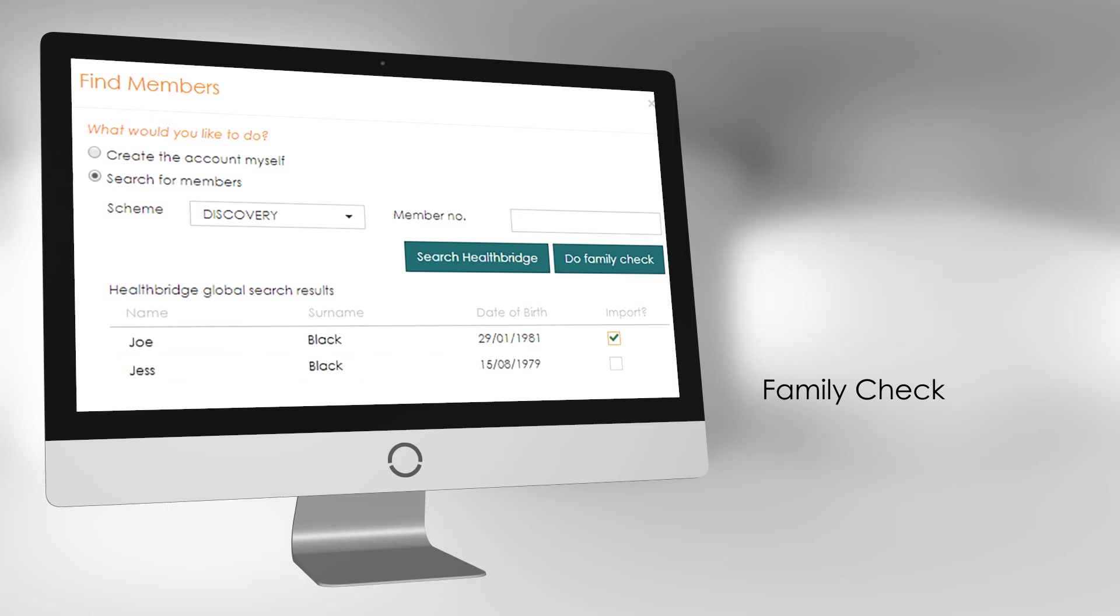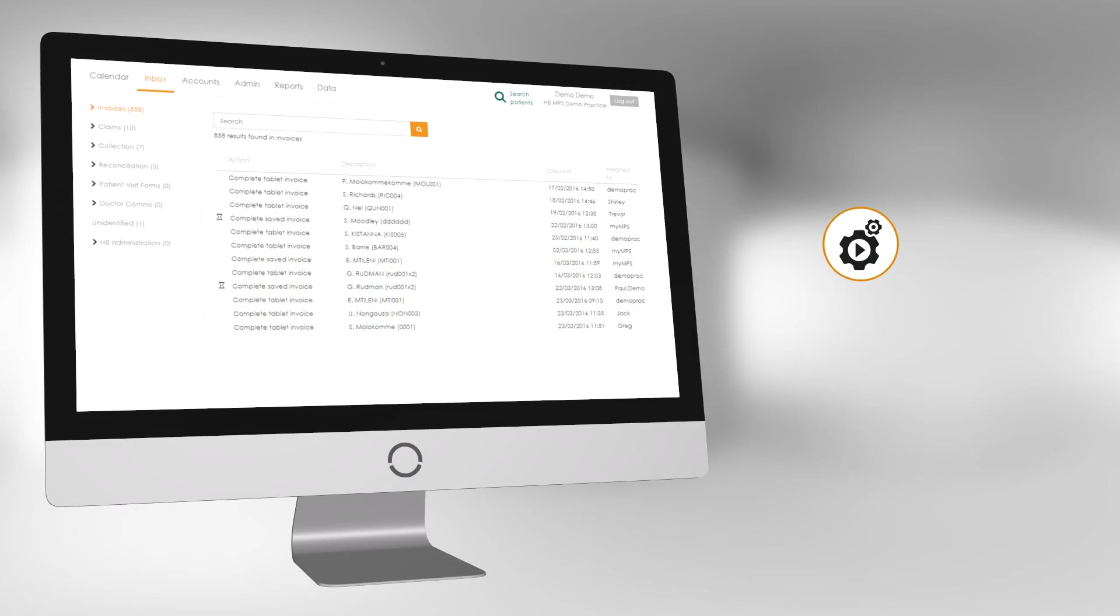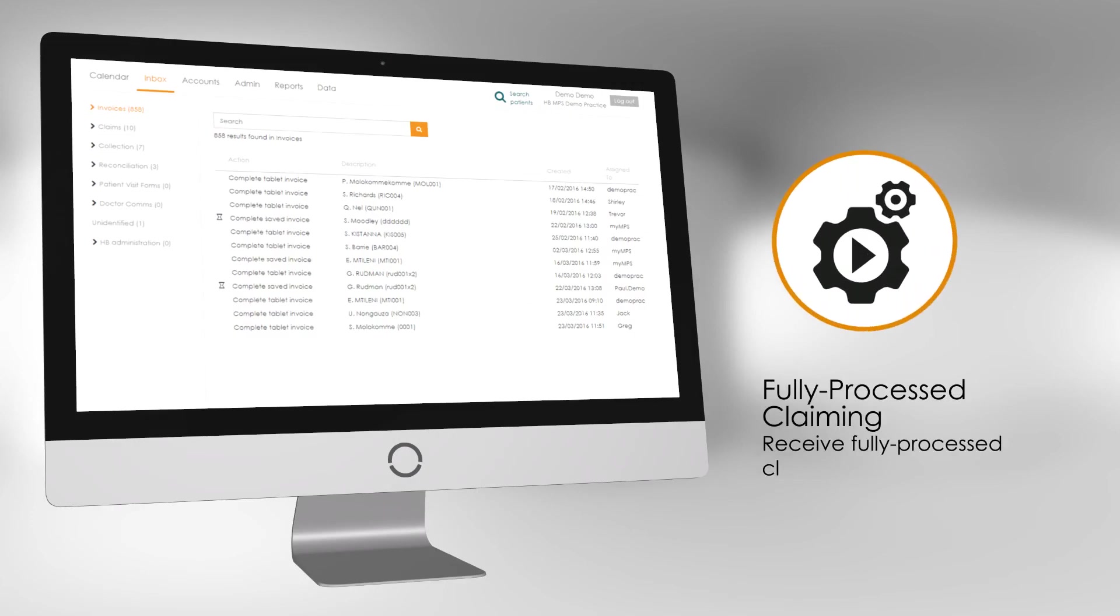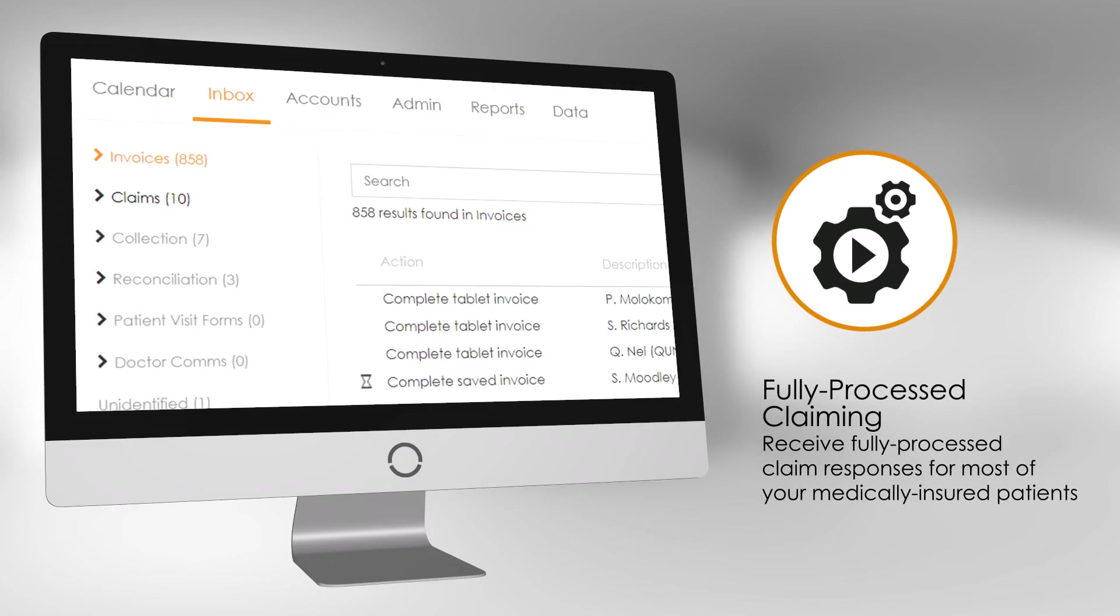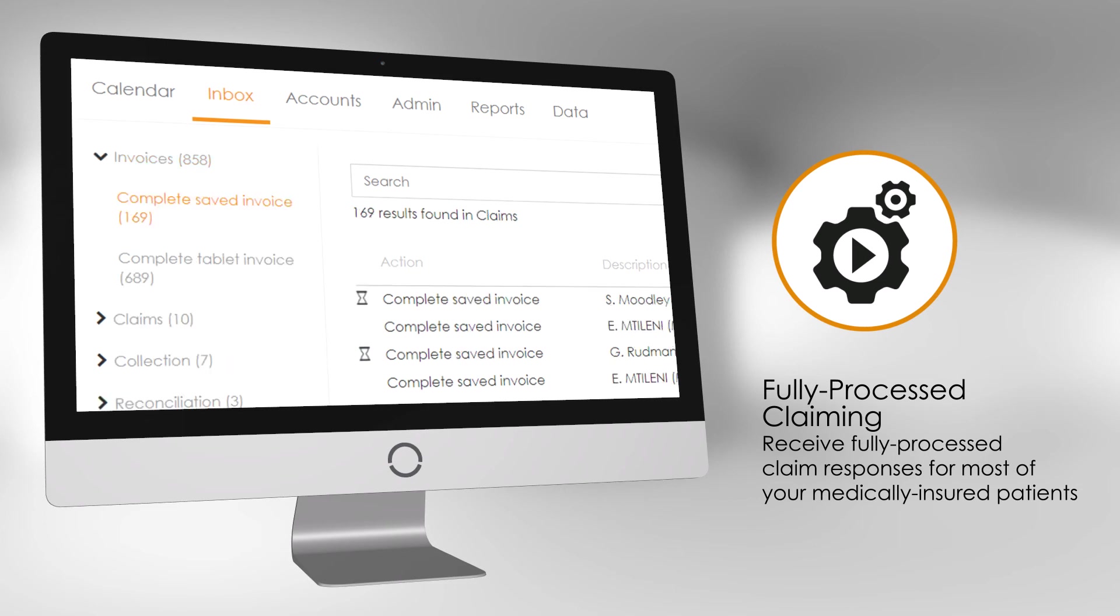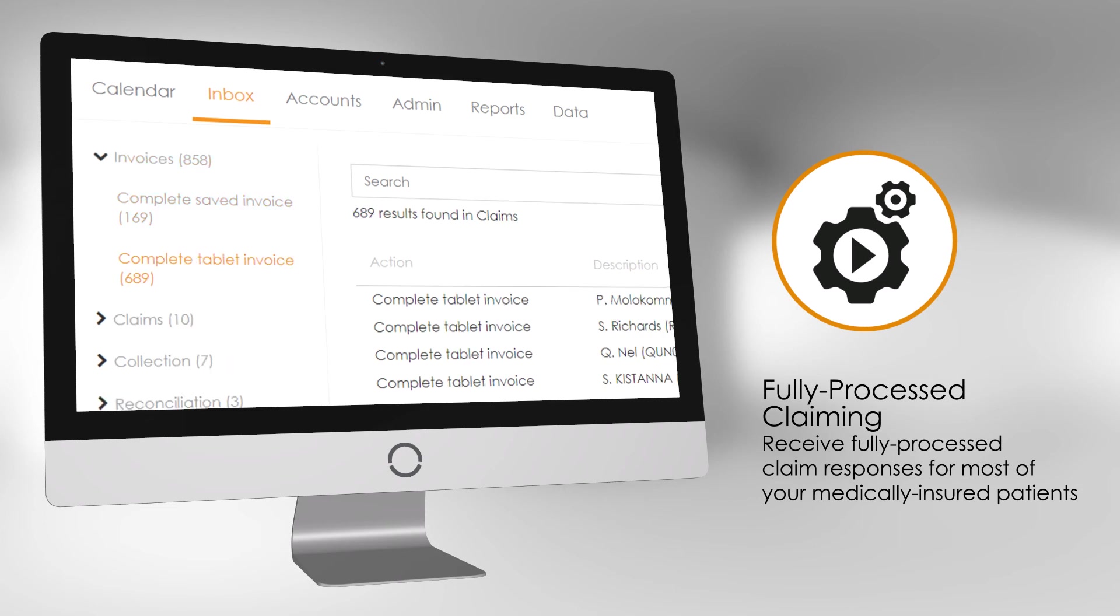Then, as the first patient finishes their consultation with a practitioner, you will electronically receive all the practitioner's clinical notes in the form of a billing instruction.